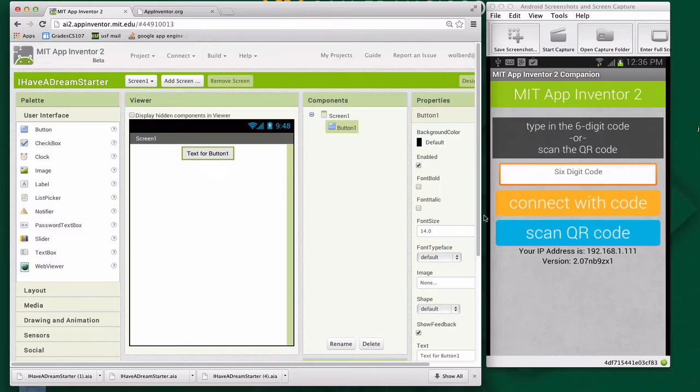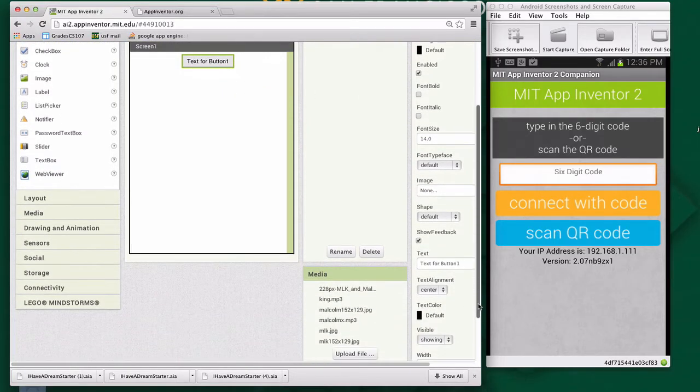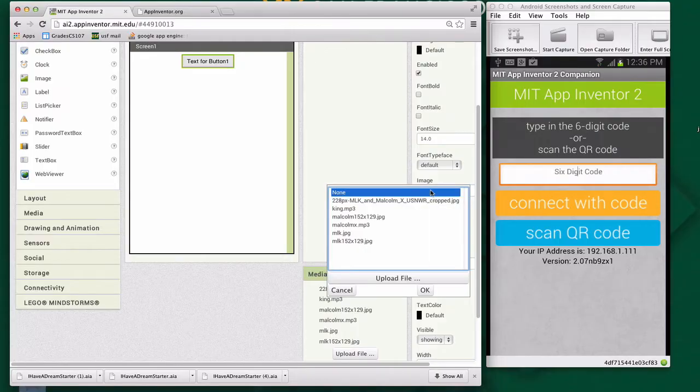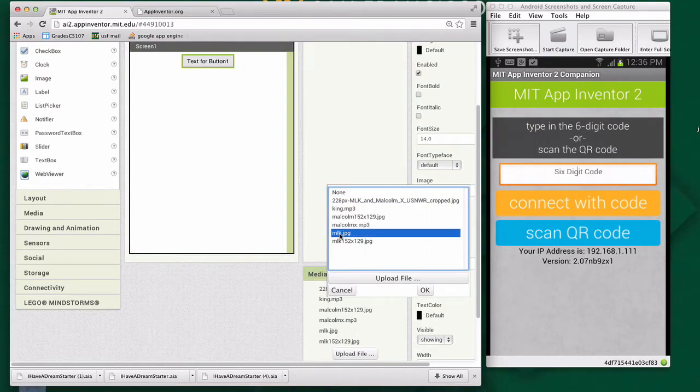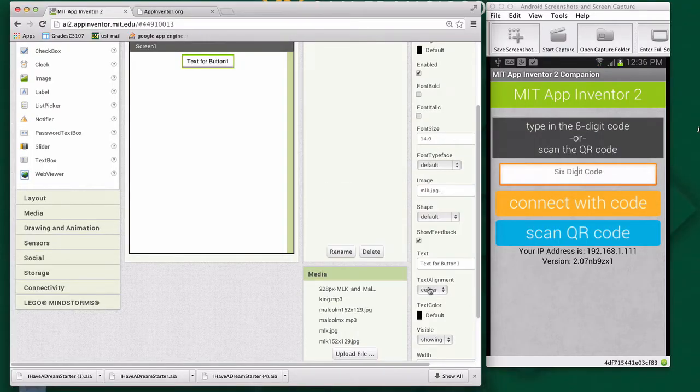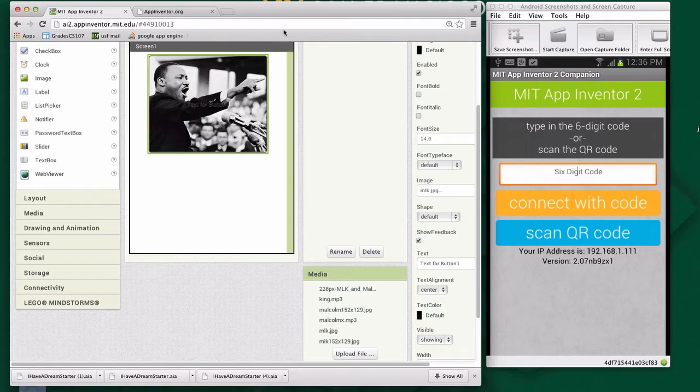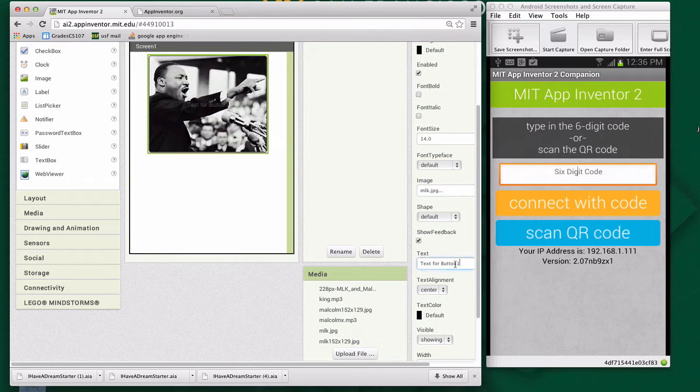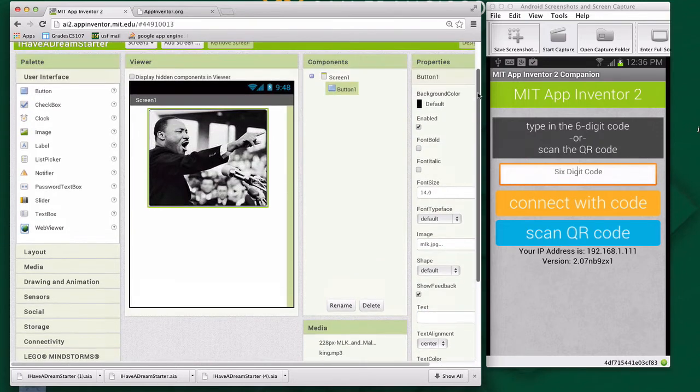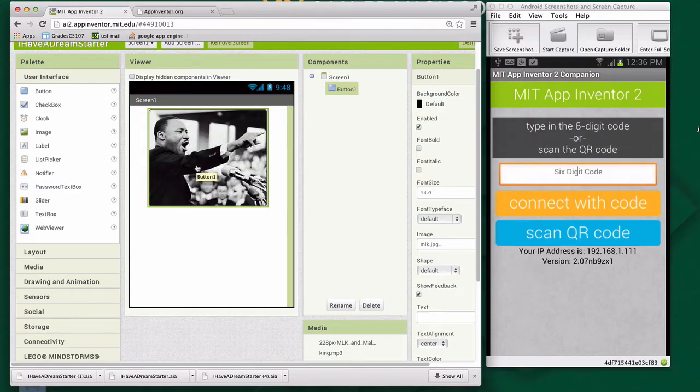I'm going to click on Image. It's going to show me all these media files, and I'm going to choose MLK.jpg. Of course, you could put any picture files here in your app, but this is a picture of MLK. I'm going to get rid of the text for the button because I don't want that to show up. Now I've got this button with a picture on it.